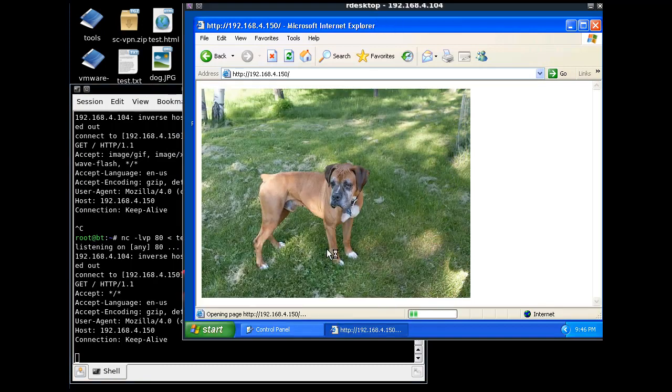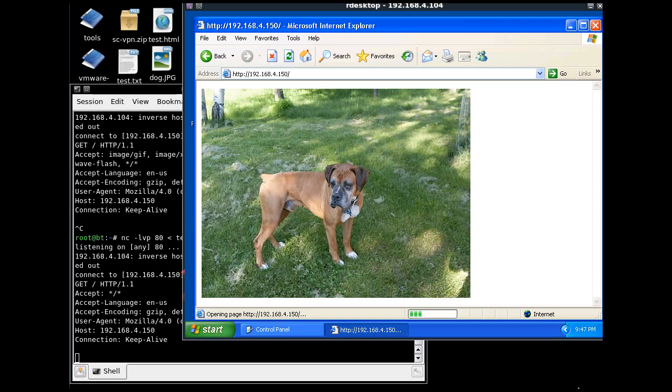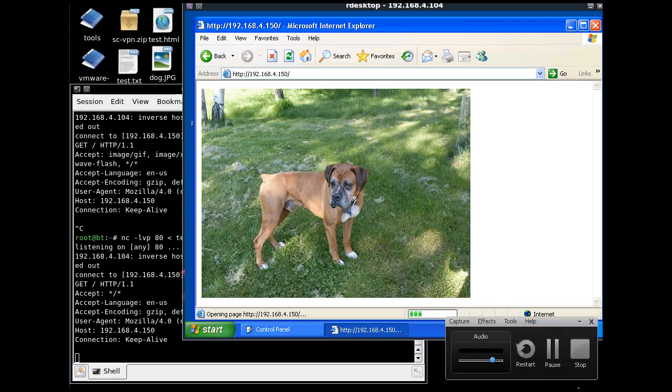That's netcat as a one-shot web server, working with a JPEG, not working with an HTML file.